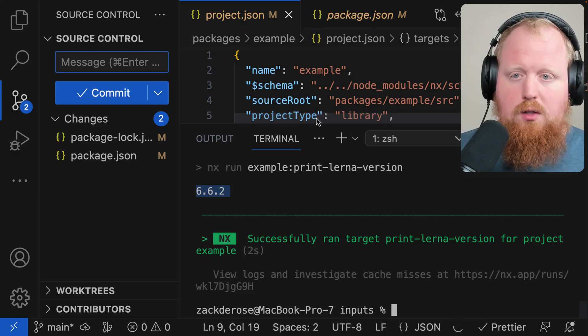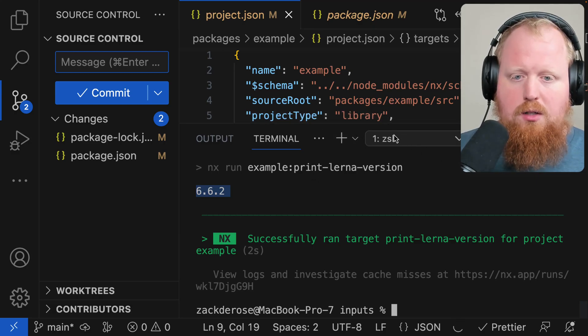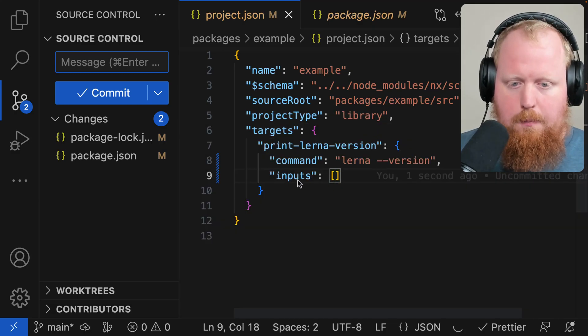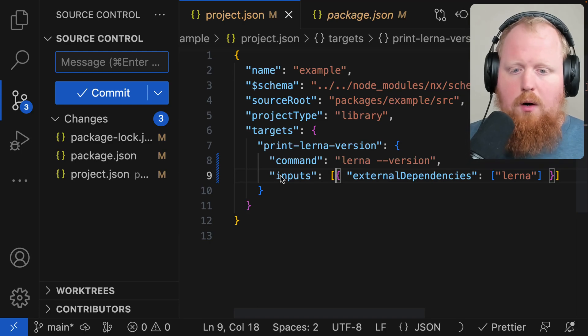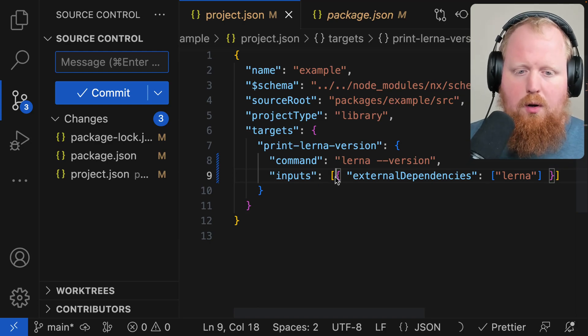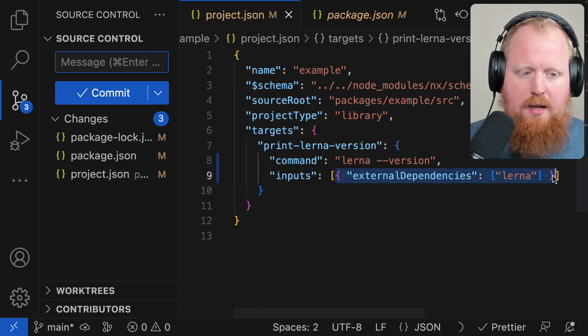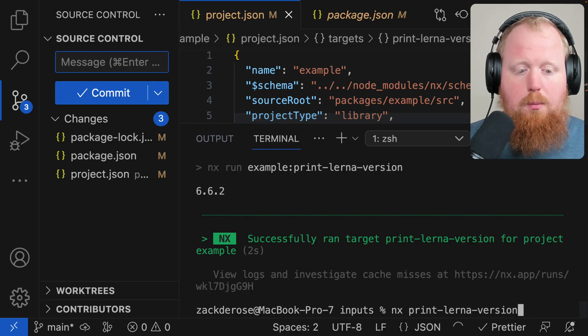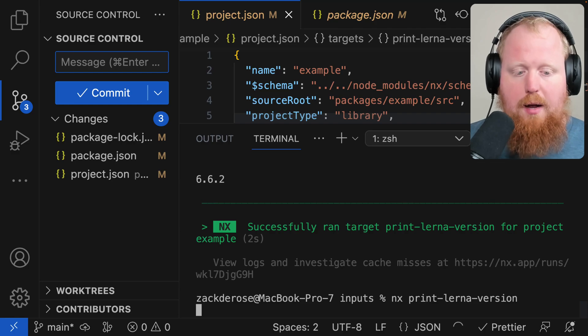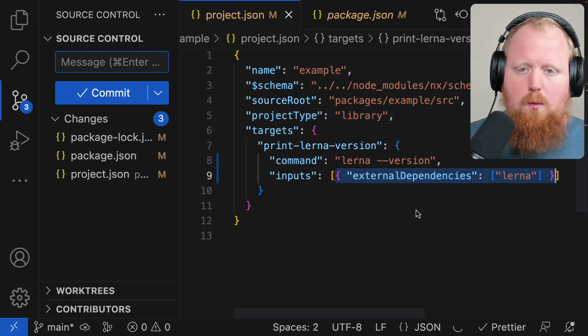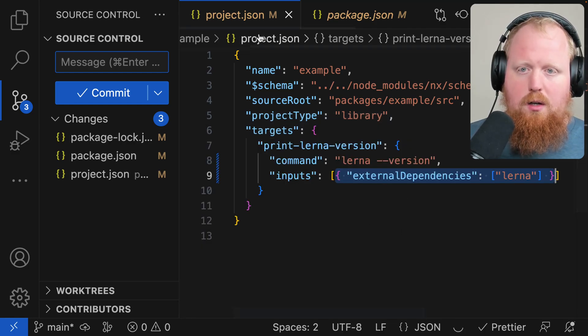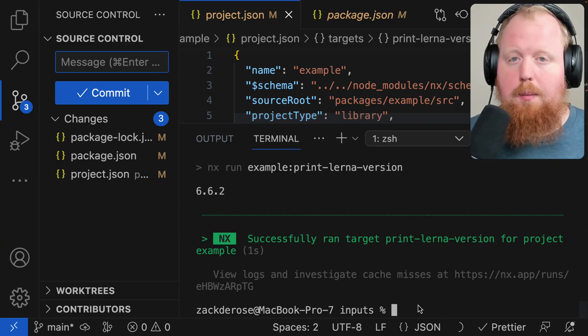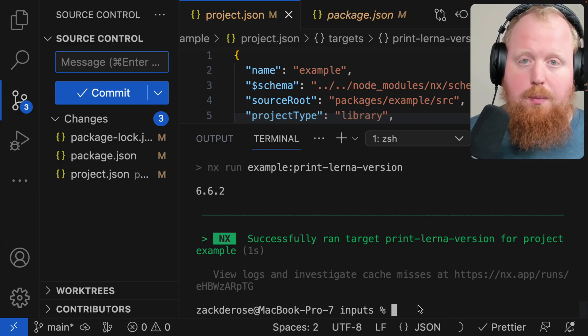So let's come back into our project.json and we'll add an input here. Inside of our inputs array, we'll put an external dependency of lerna. Now if we try to run our print-lerna-version command again here, we're actually going to run it the first time because we adjusted the project.json for our project, but now our cache should be warmed.